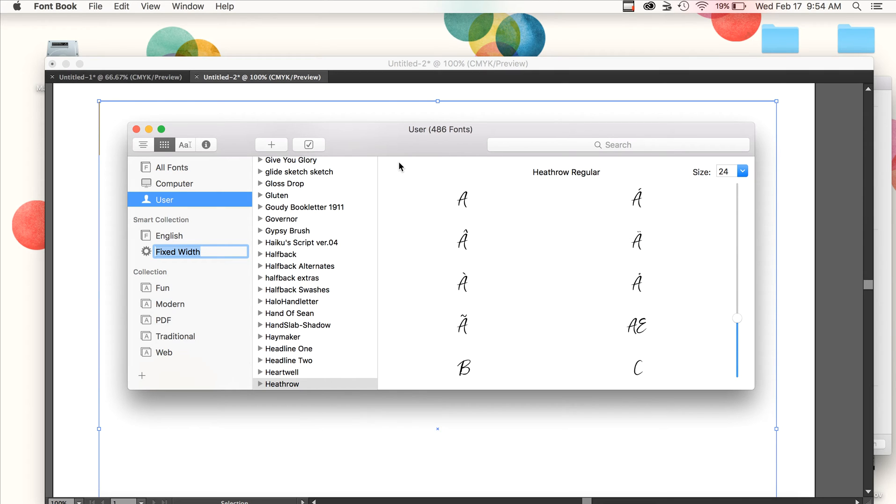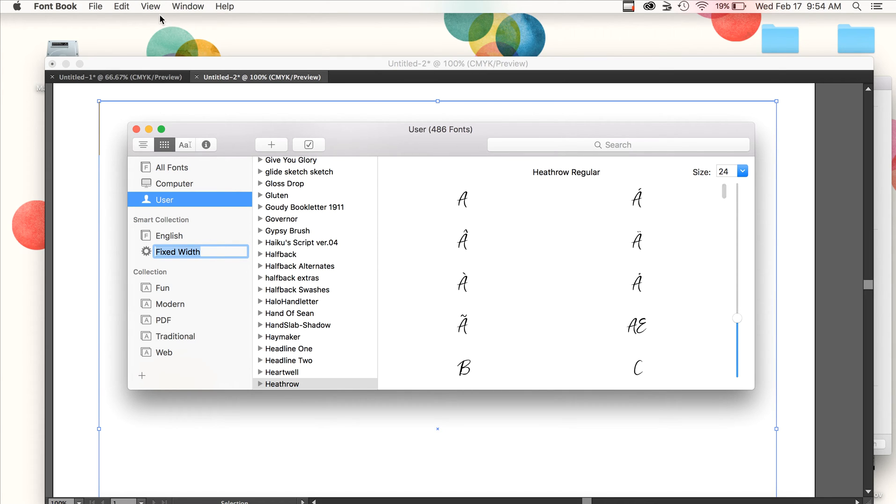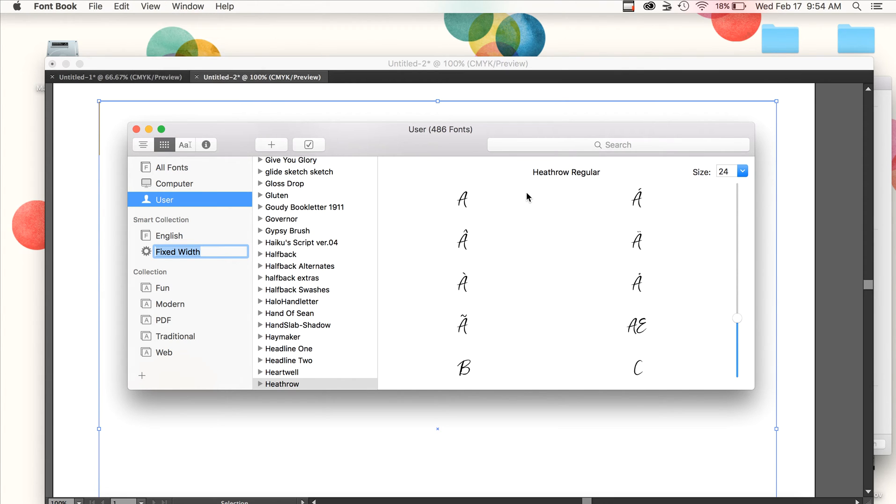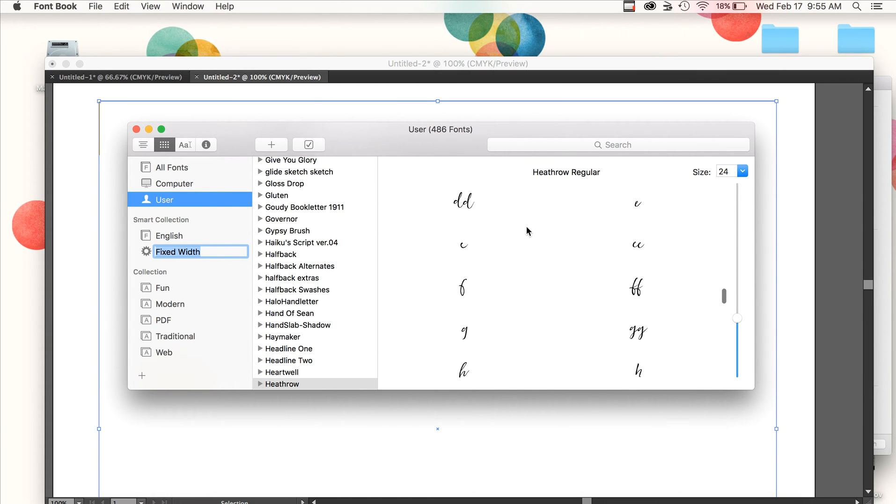Now I'm going to show you, this is the secret, this is the bread and butter of this font. I can come up here in the Font Book application and say view repertoire. What that's going to allow me to do is view all the characters that I've built into this font. Like I said, many of these are not accessible by hitting keys on your keyboard.